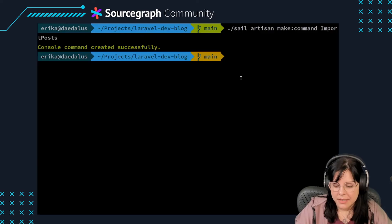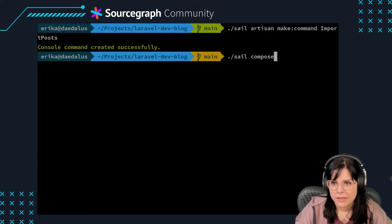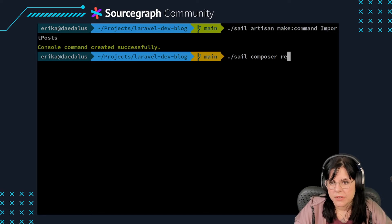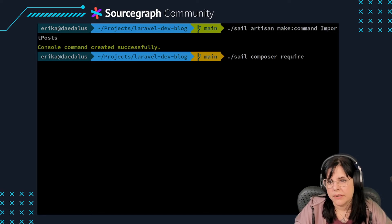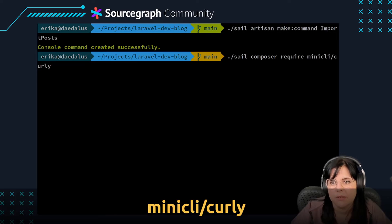To make the request, we'll use a small curl library called curly. You'll need to require this library via Composer.